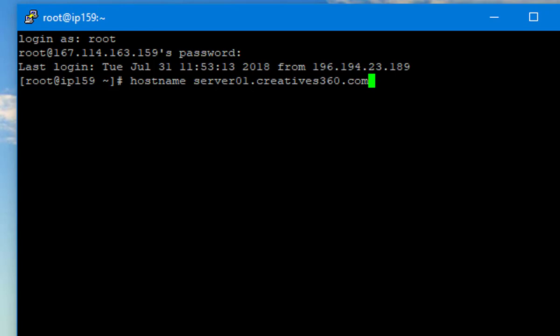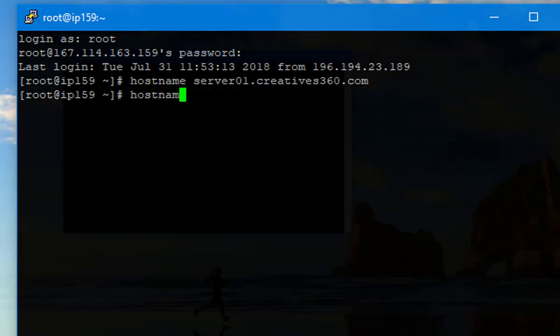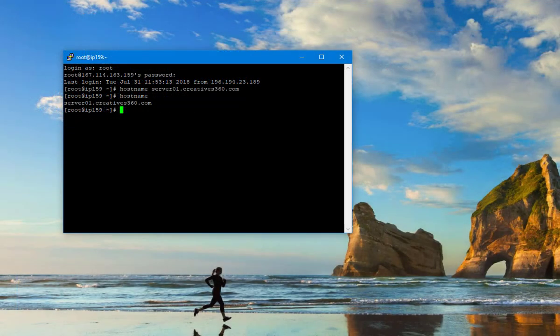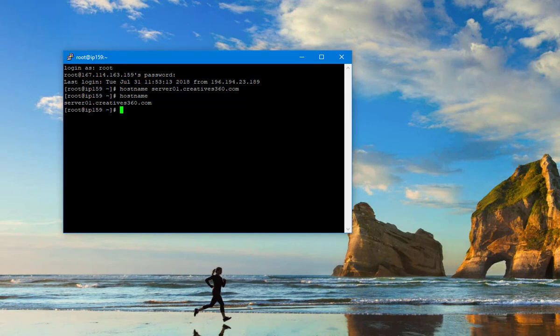I want to set the host name to server01.creatives360.com. When I type host name, it shows server01.creatives360.com. My host name is already configured. Now, I can install cPanel on my server.